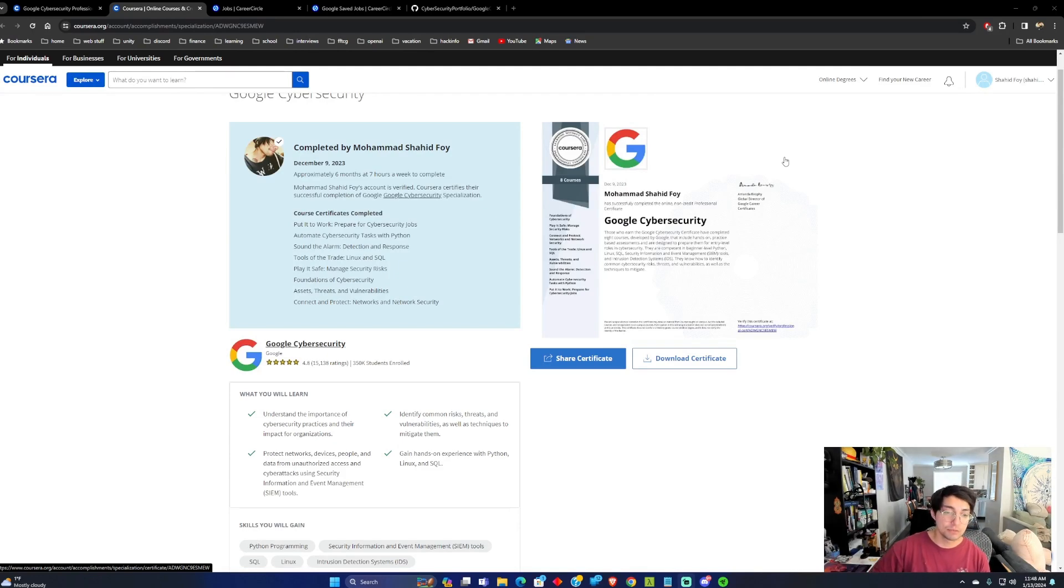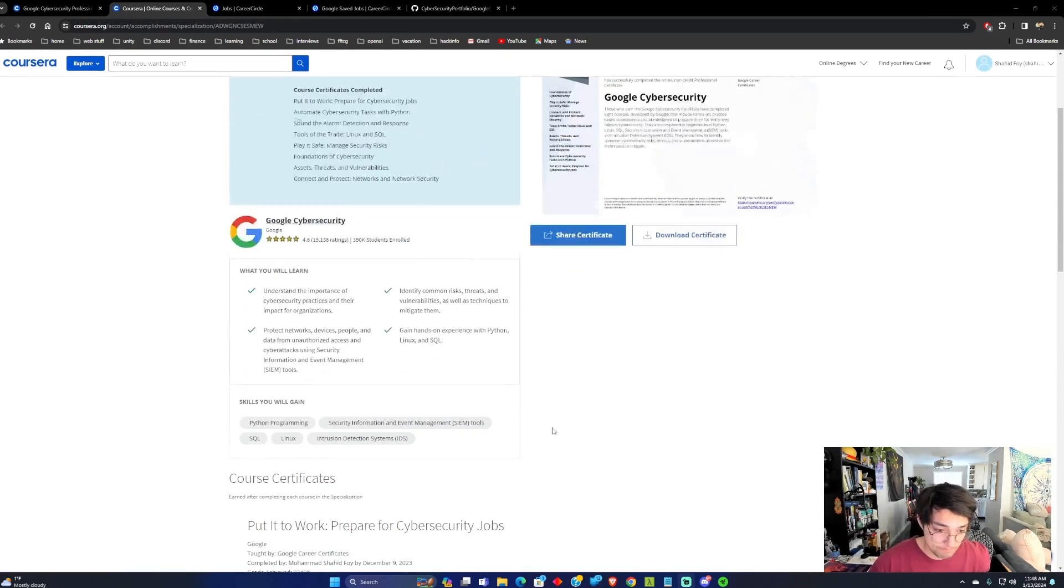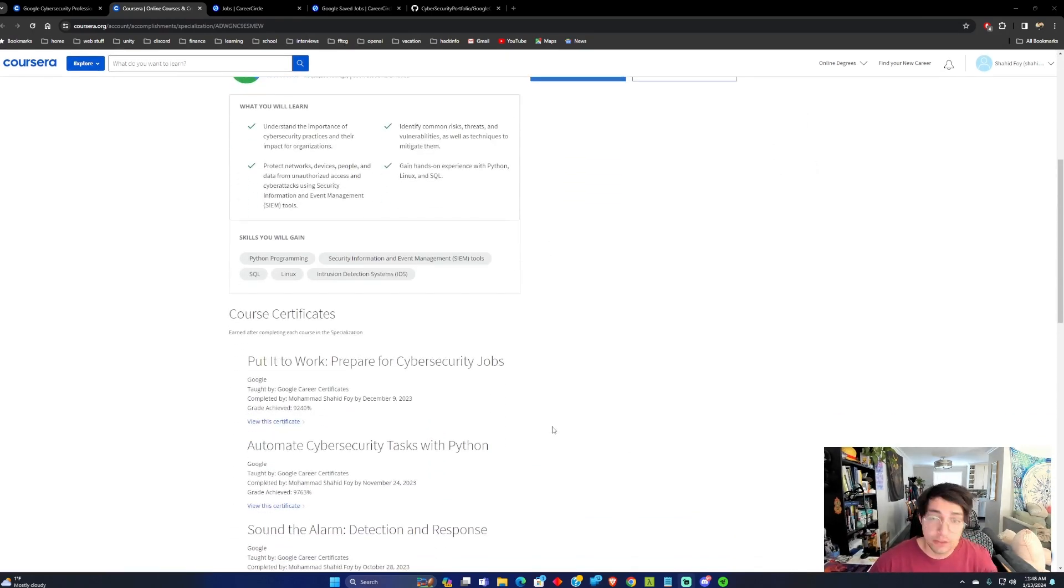So that was my review of the cybersecurity certificate. Let me know what you think.